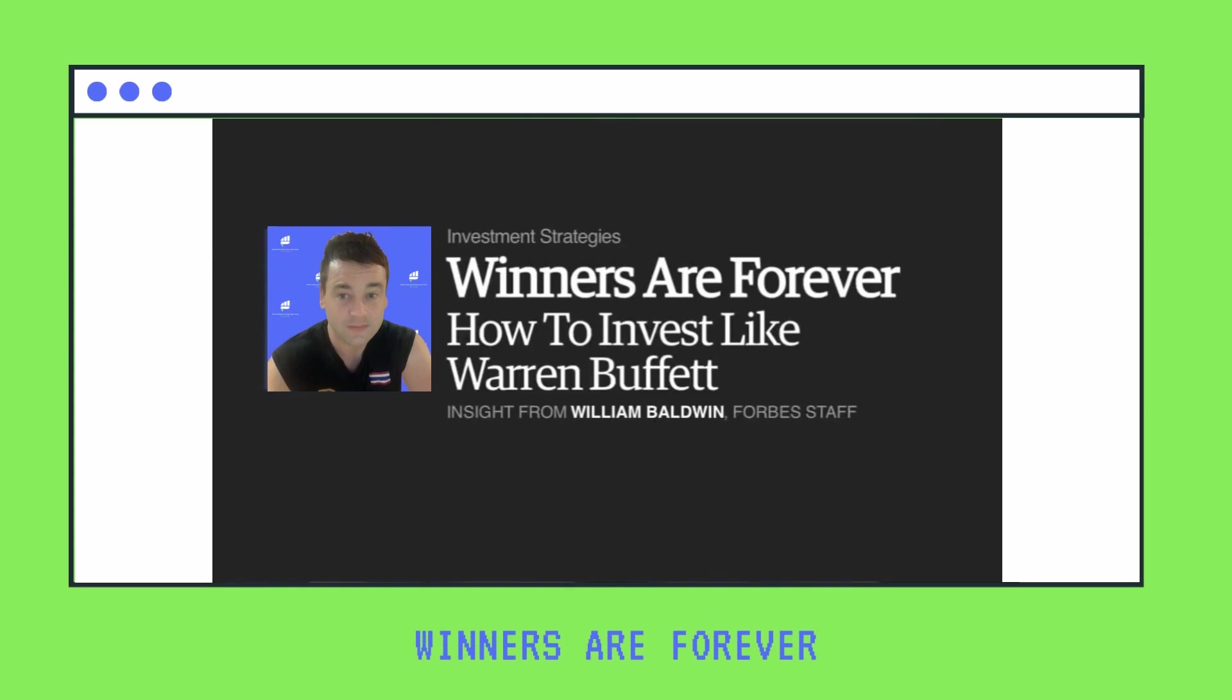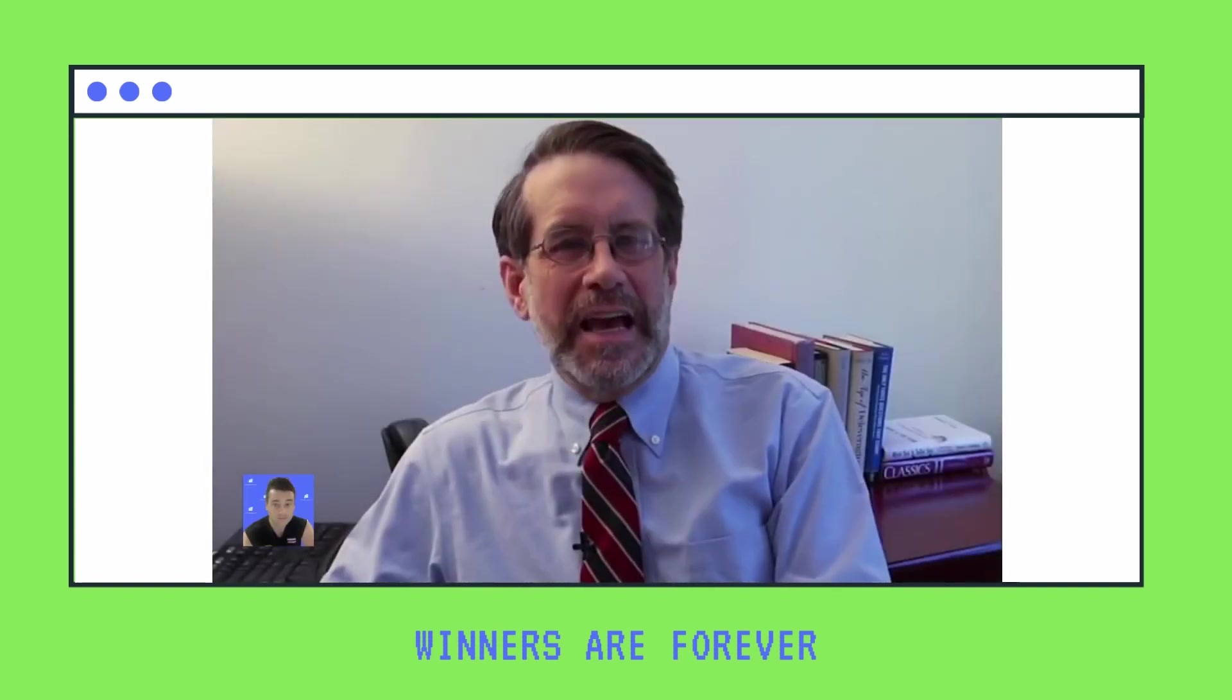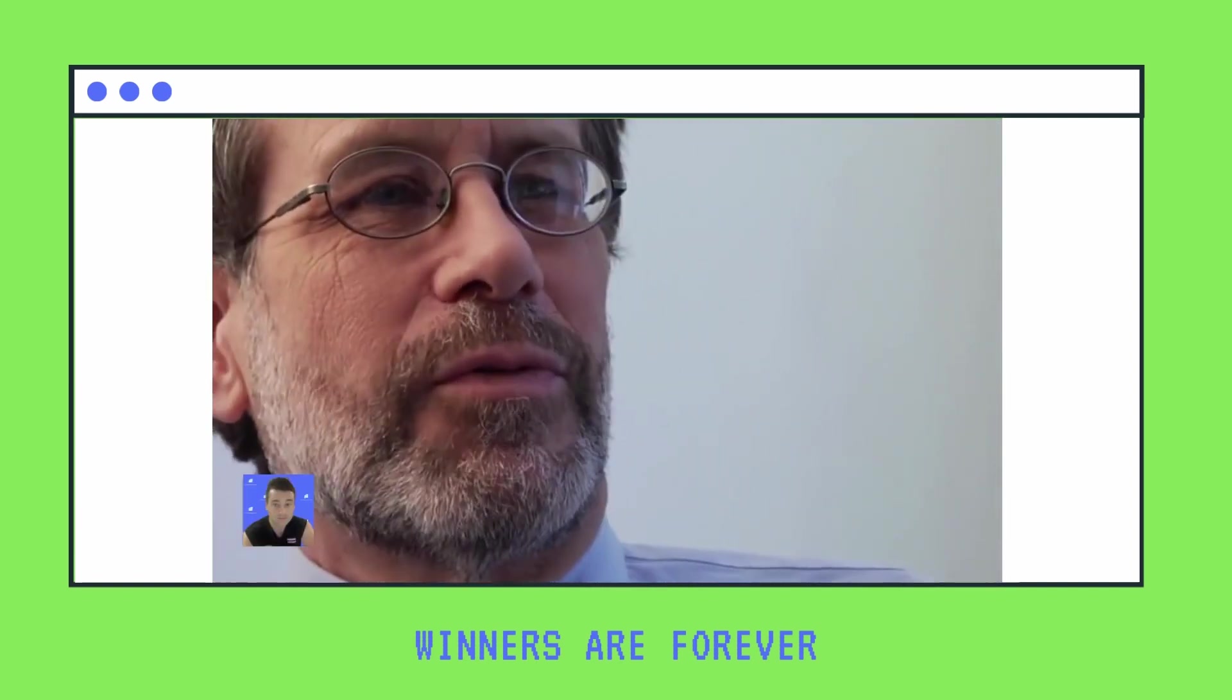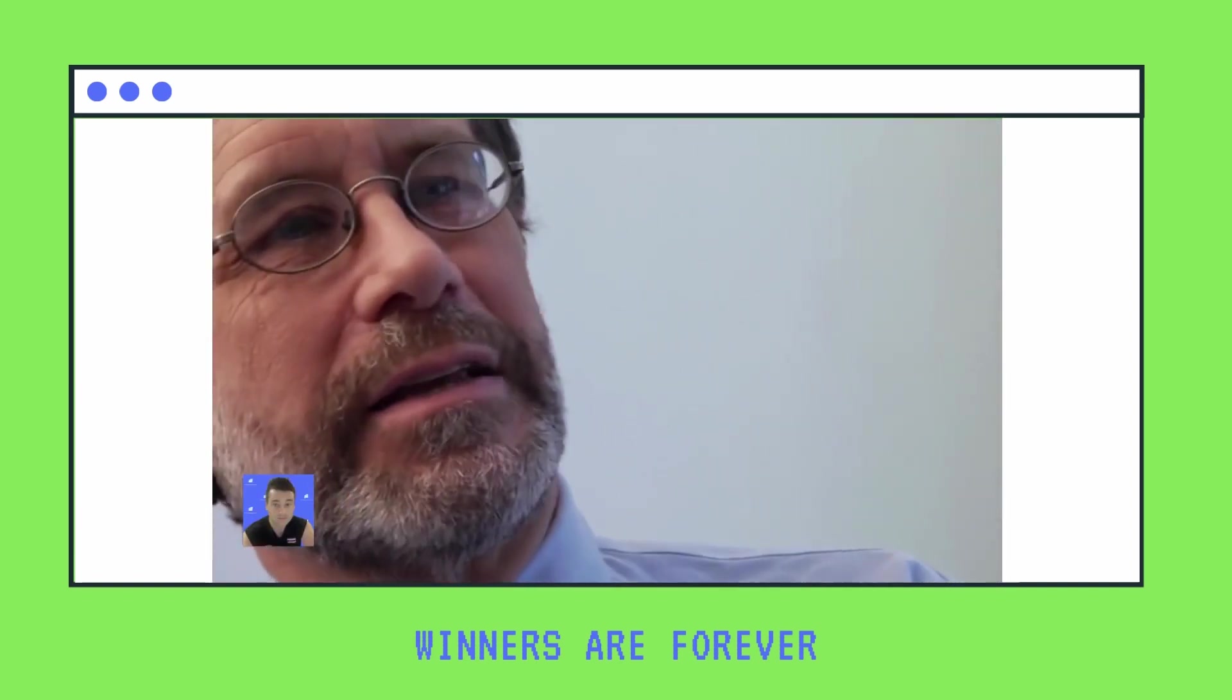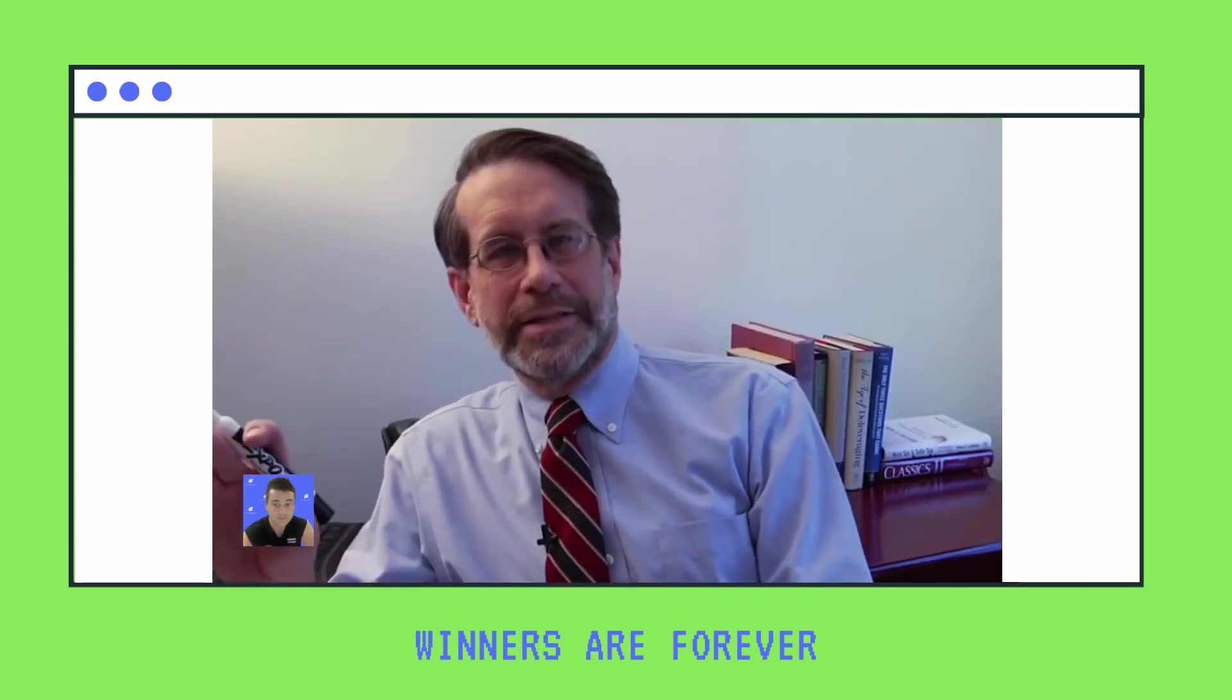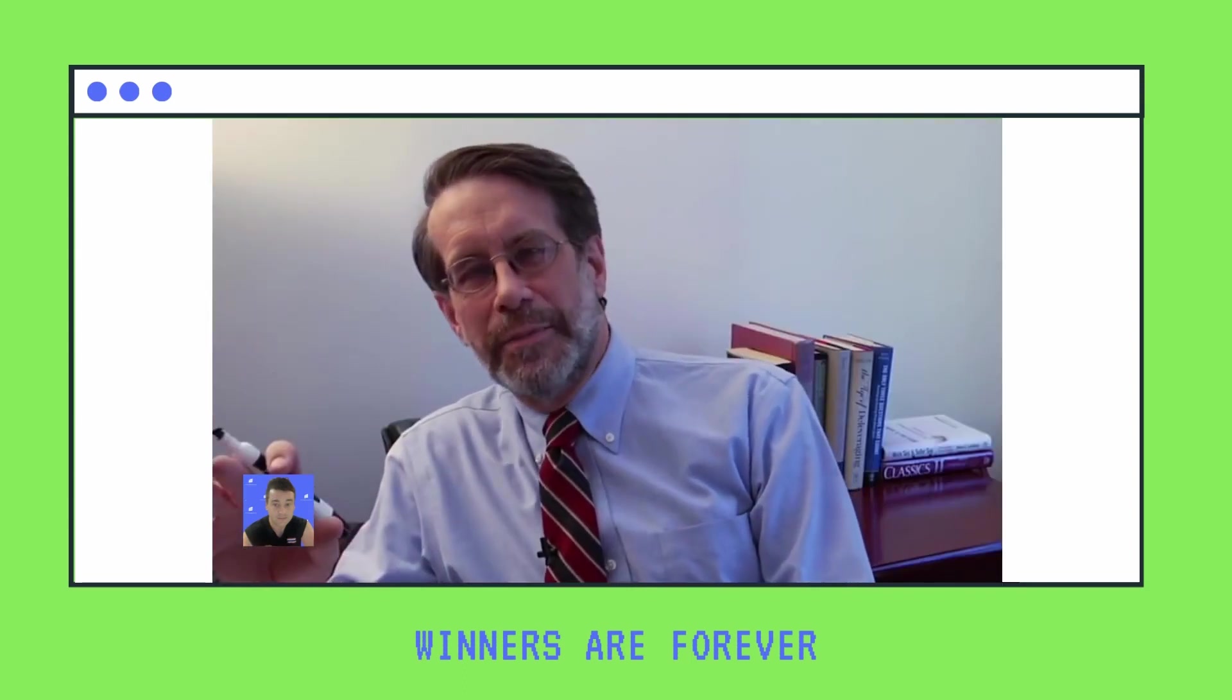I think winners are forever. If you have a winning stock, hold on to it forever. A lot of people make the mistake of thinking they've got to take a gain. I bought Apple at $400, I'm going to sell it at $600, I'm smart. No, that's not smart. That's dumb.